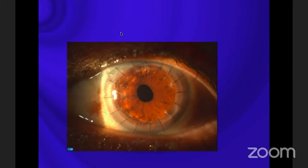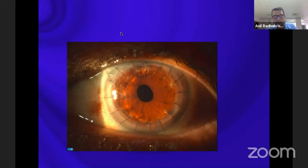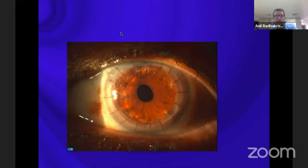At the outset, let me thank Dr. Swamshil and Dr. Foglia for giving me this opportunity to speak in this platform. In the next 10 minutes or so, I would be speaking on a few methods to deal with post-keratoplasty astigmatism.